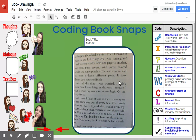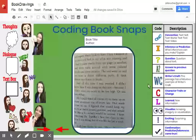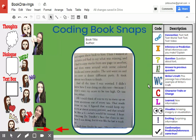Now if students want to annotate, they can use anything here and they could also come up with their own system, but I like having the key over here so students have some idea of the different types of things they should be thinking about.